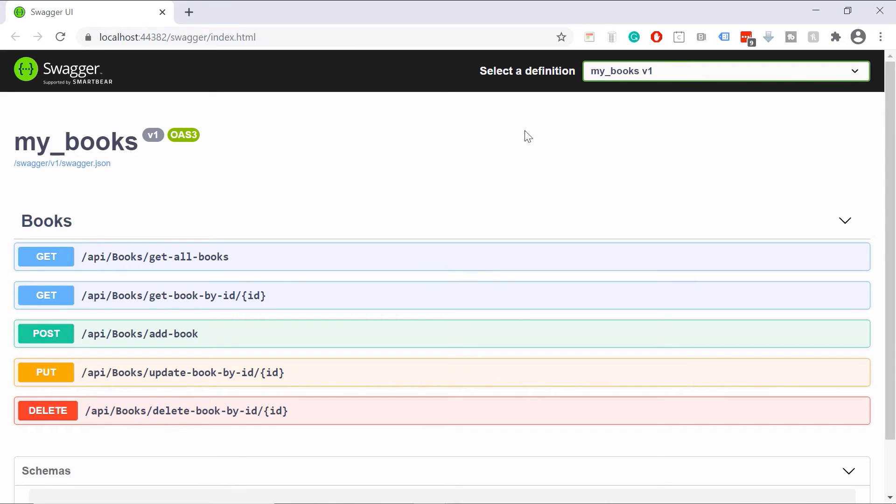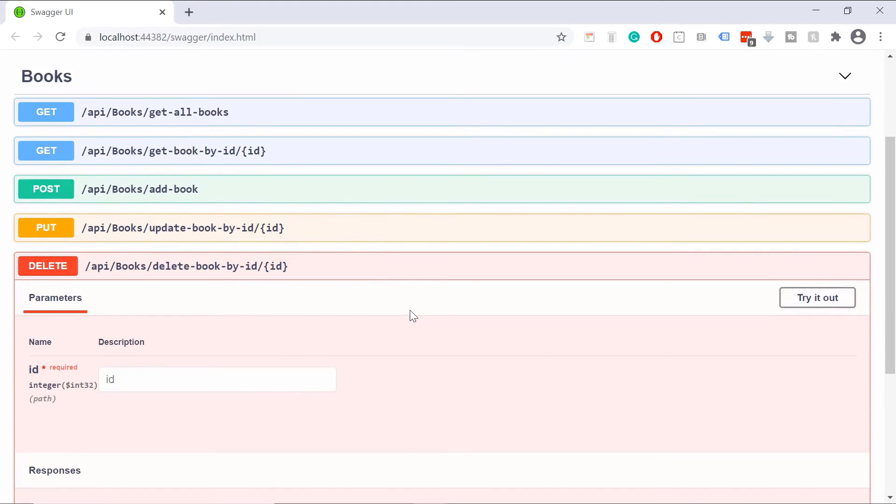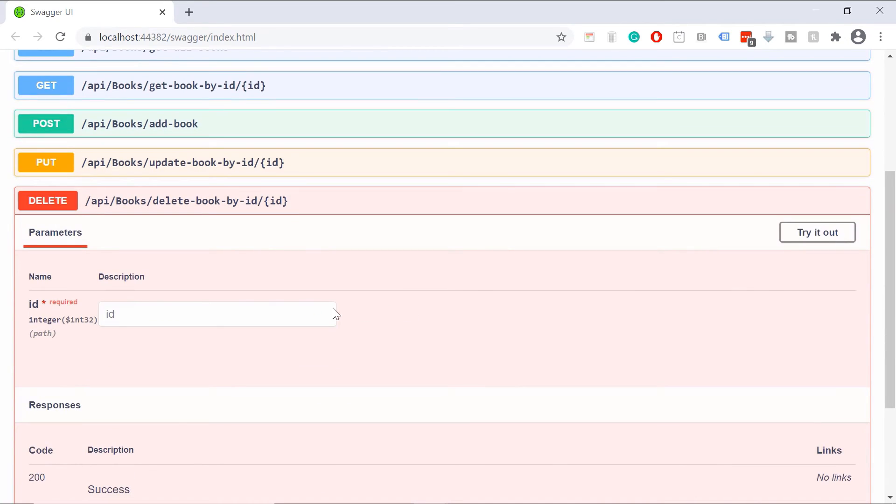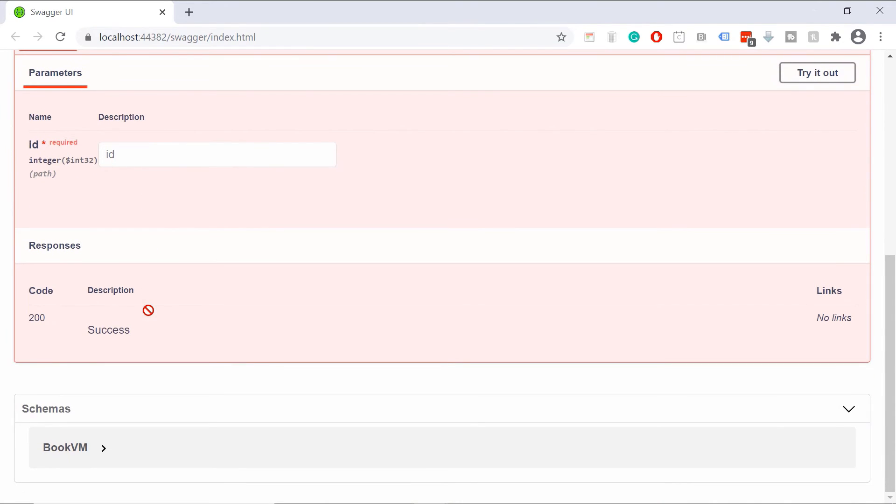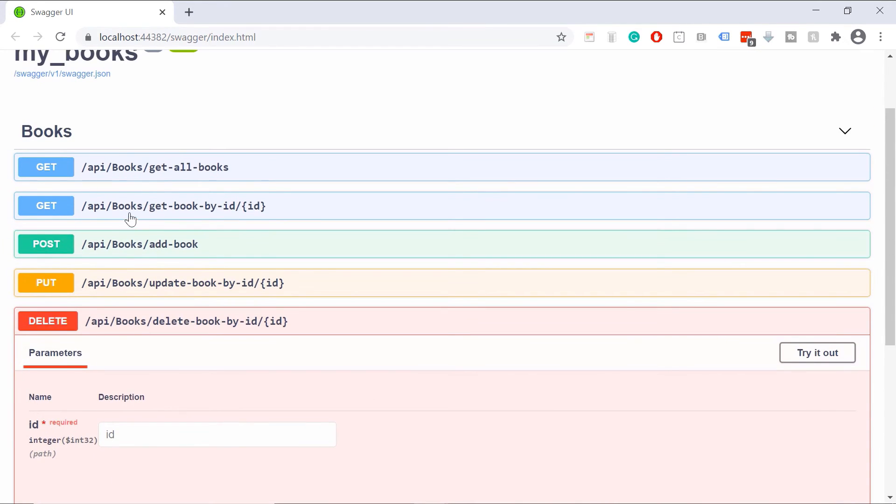Now we can see that we have an additional HTTP endpoint which is the HTTP delete. Let us scroll down. We see that it takes a single parameter, the ID, and then down here we will see the responses. Let us scroll up.